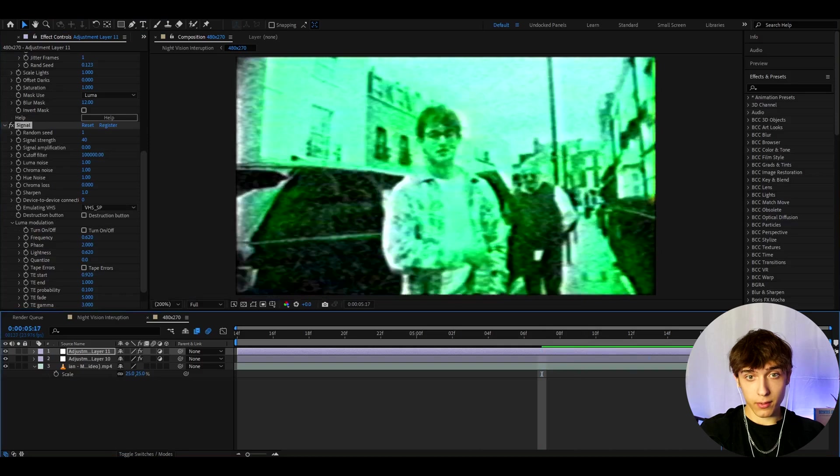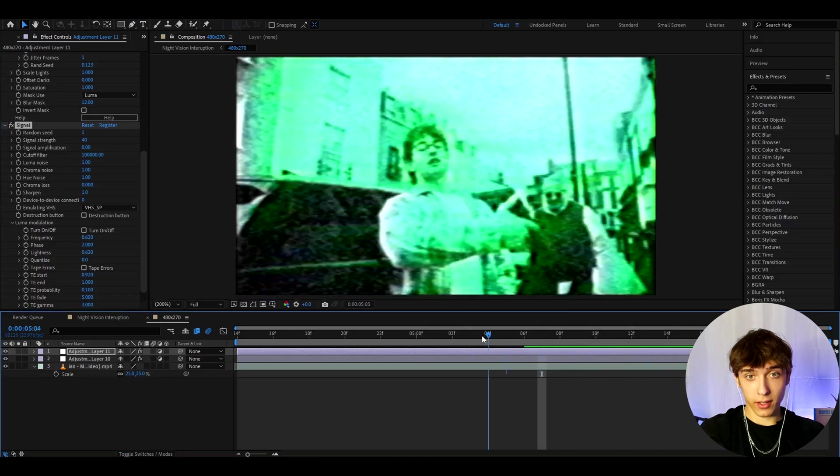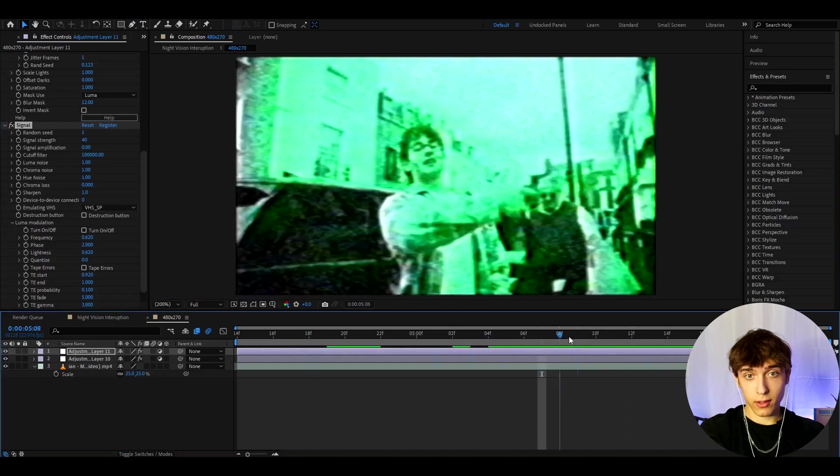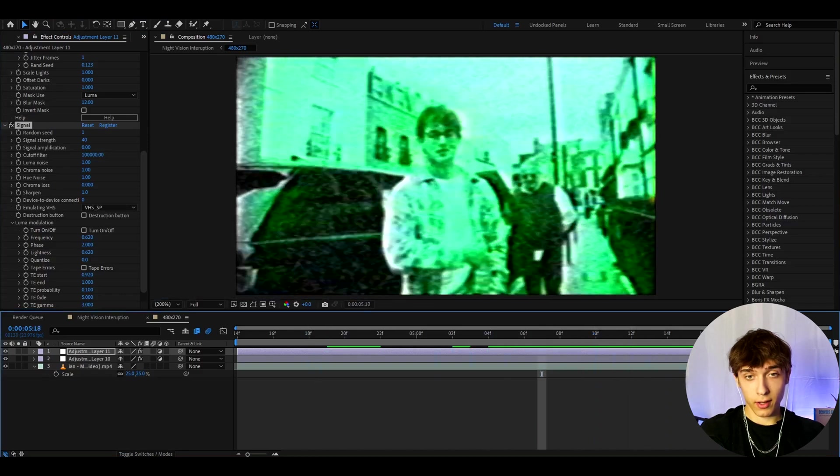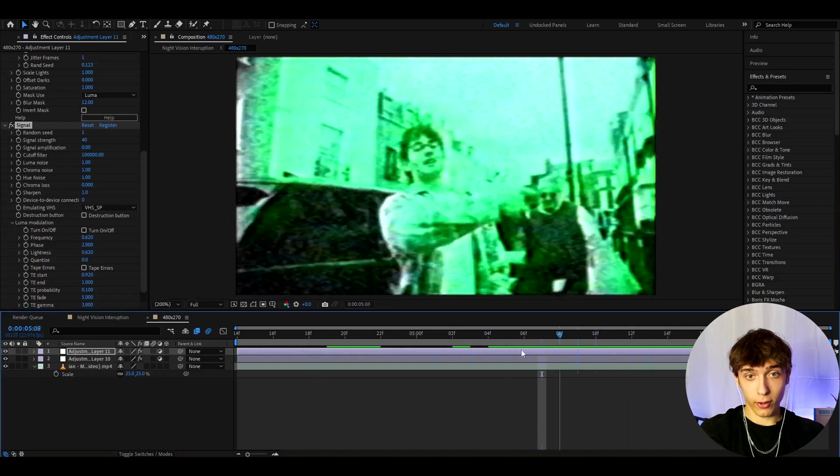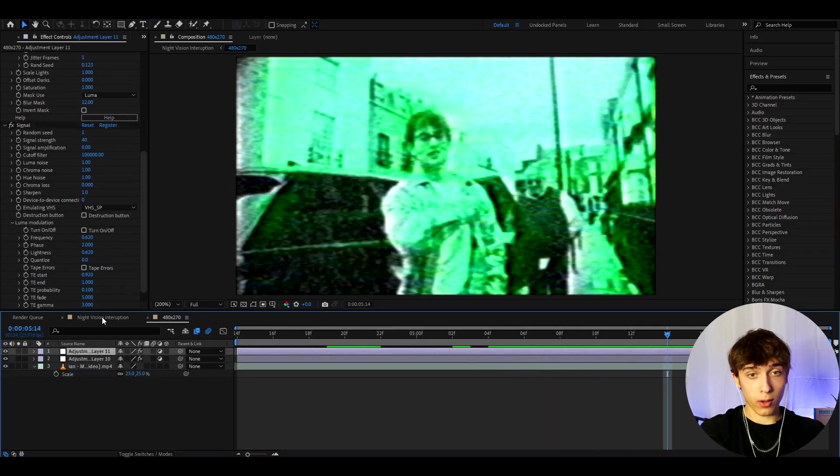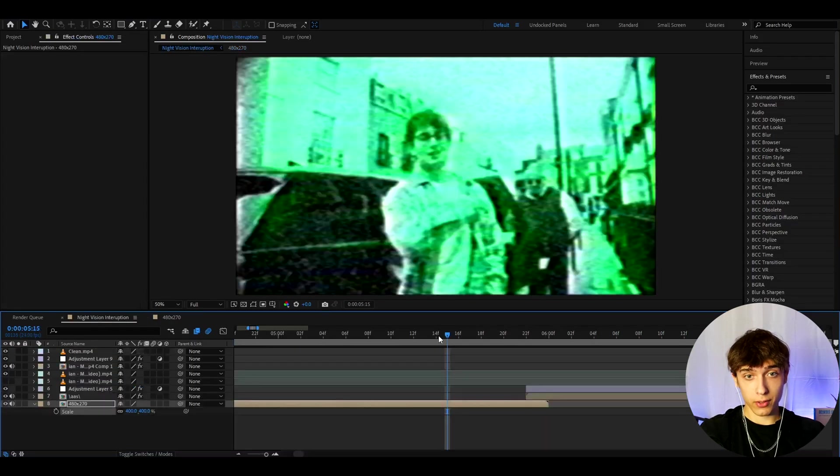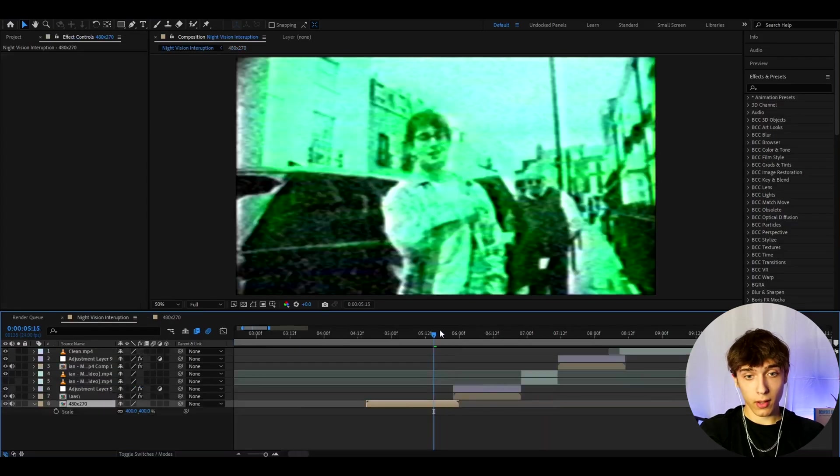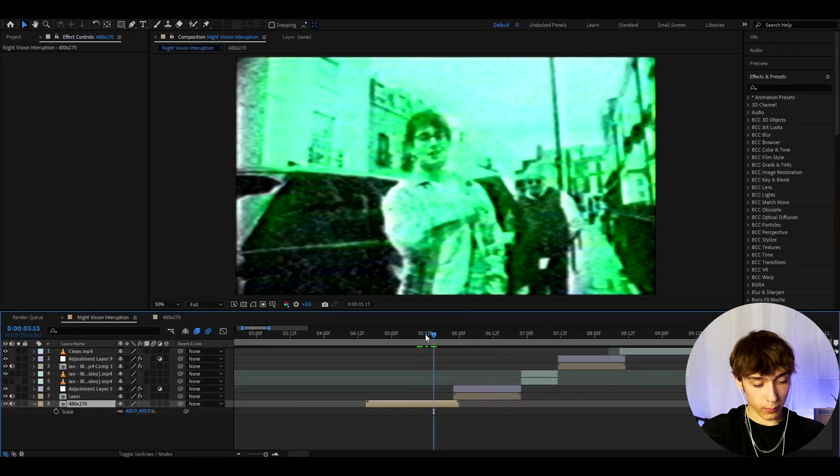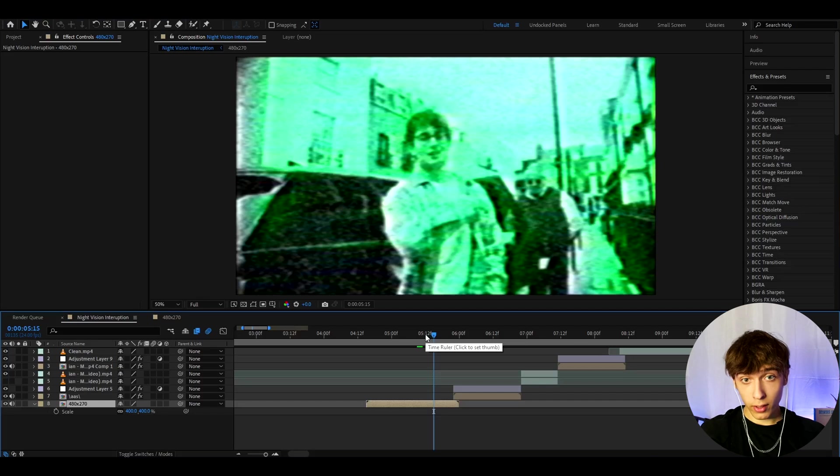Alright, this is basically the night vision effect. As you can see it is very dope, I personally think at least. If you go out of here you will see that it will now look like that. You can for example add more here.